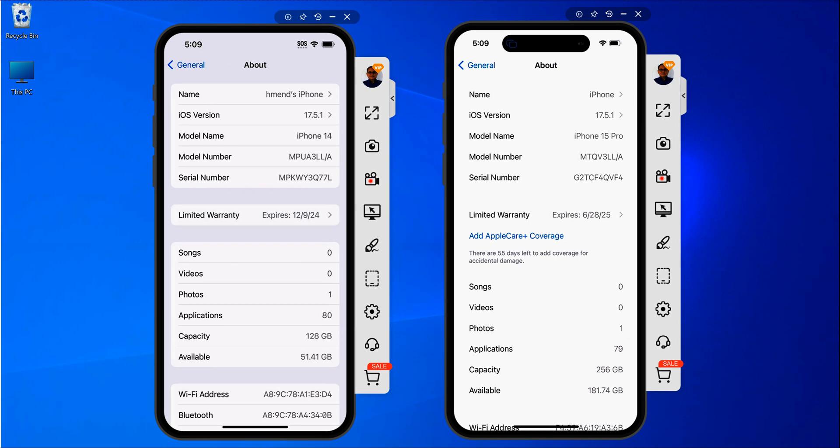Hello everyone, Hector Mendoza here. In this video I'm going to show you how you can find your downloads. Here I have an iPhone 14 and an iPhone 15 Pro.